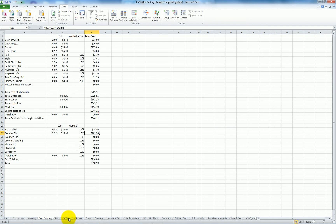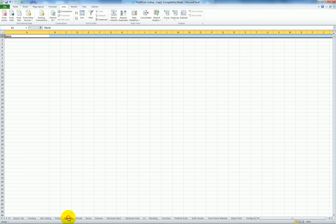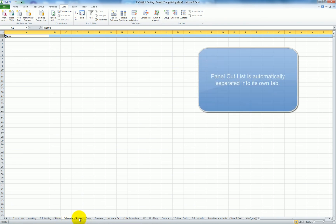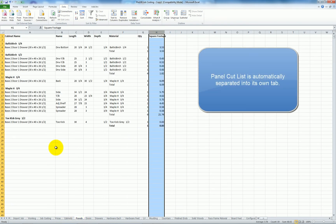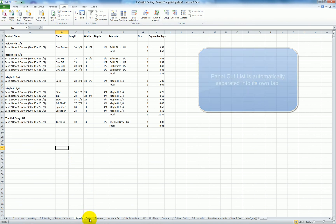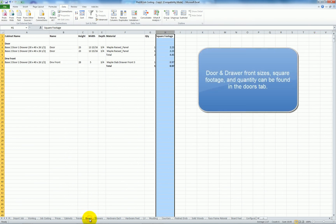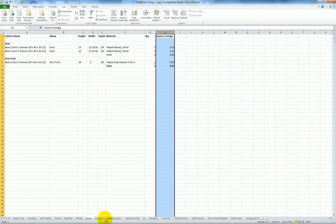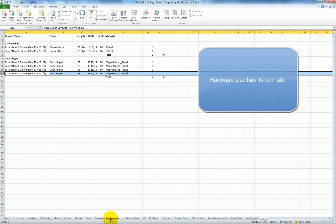And this spreadsheet again does all this. Sorts all the data for you automatically with the macros that we've programmed and is included with Pro 100. All my panels, all my doors, their sizes, square footage quantity, hardware.